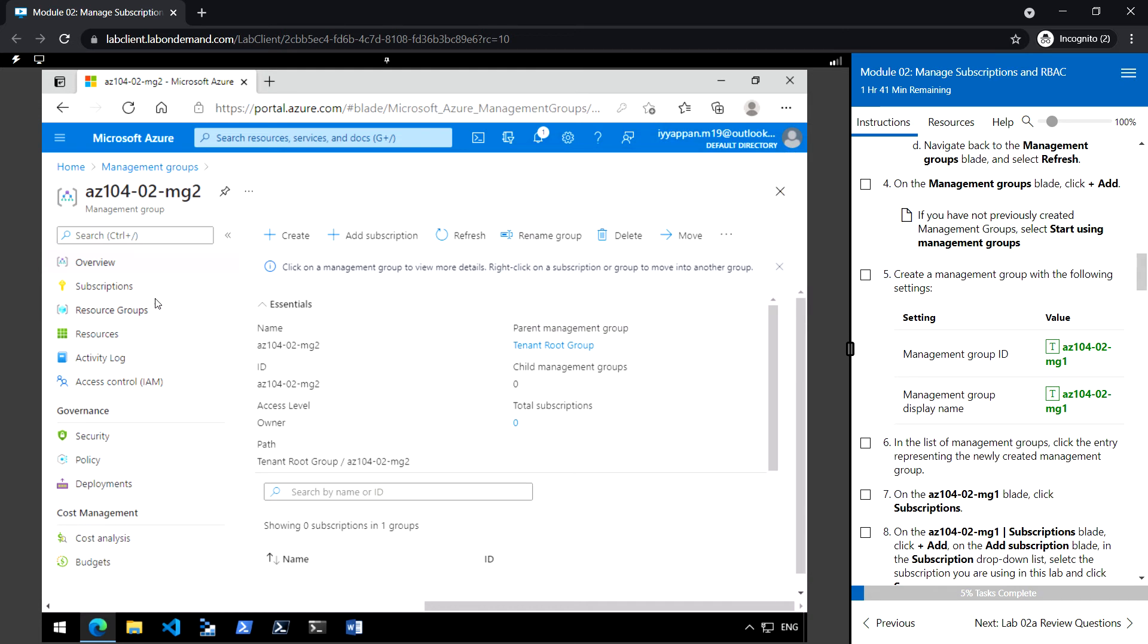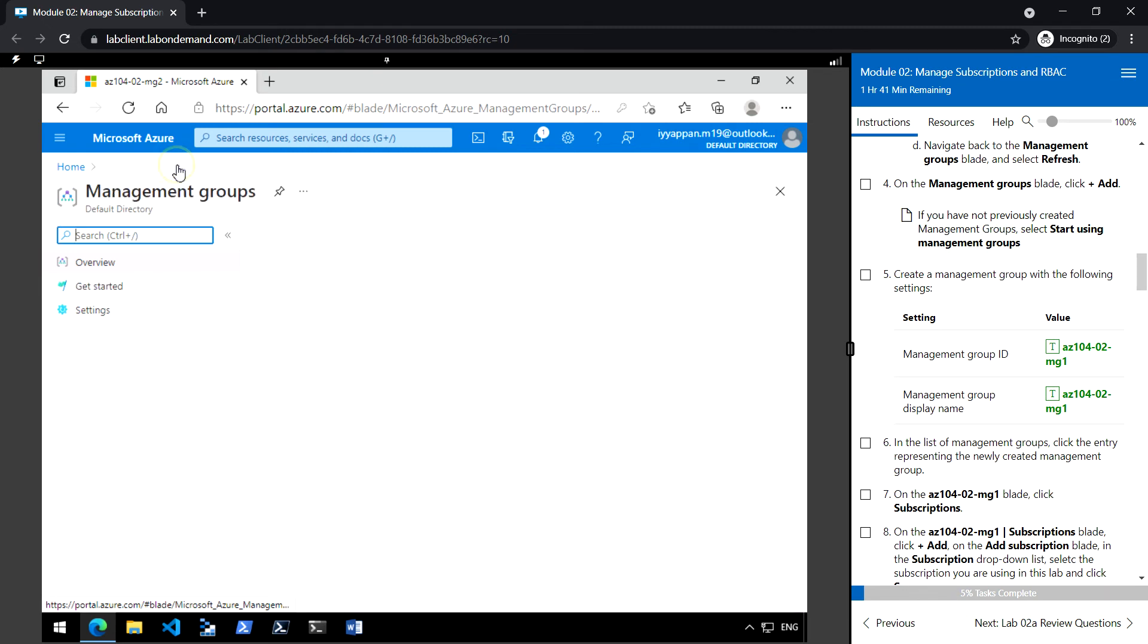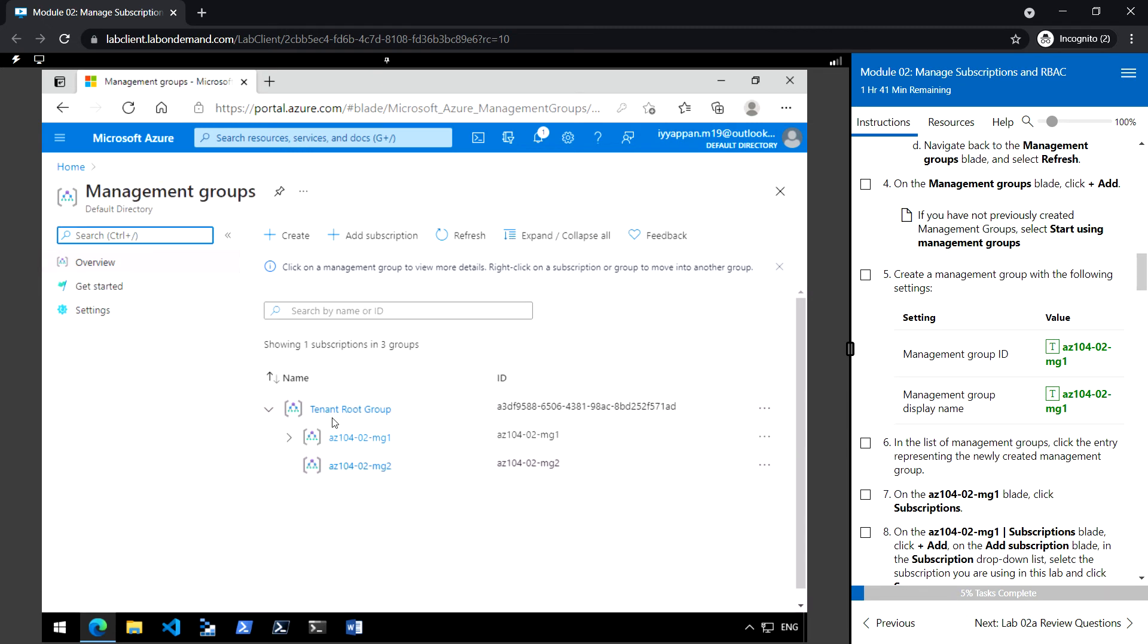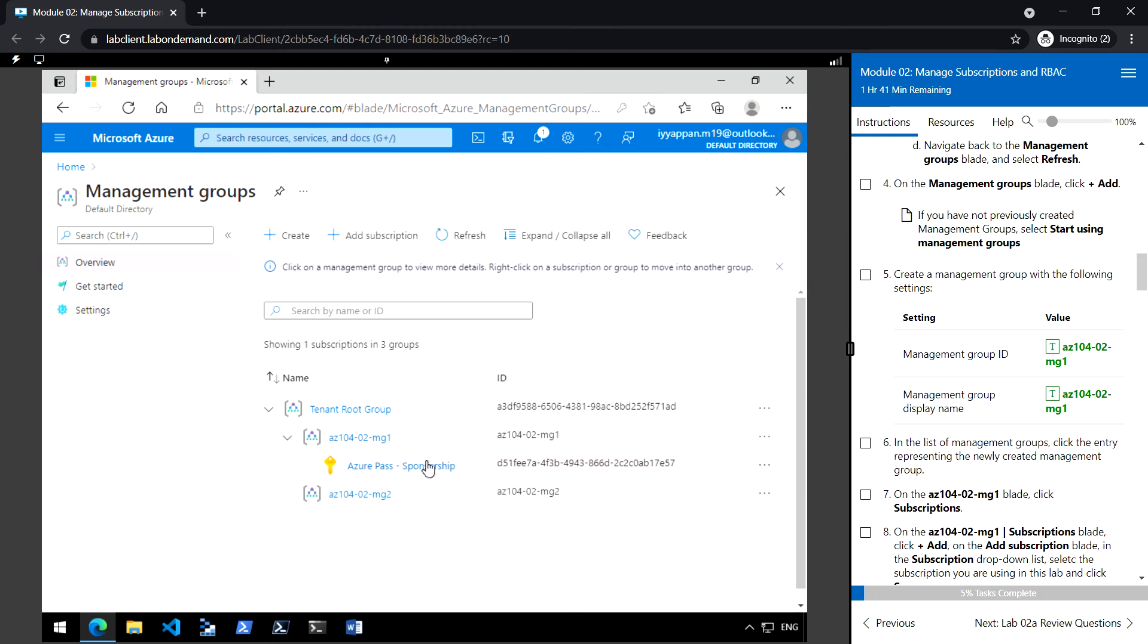I have already created the mg1 management group and moved the subscription from the Tenant Root Group to az10402 mg1. If this is your first time, you'll need to move the subscription from the Tenant Root Group to the newly created management group.